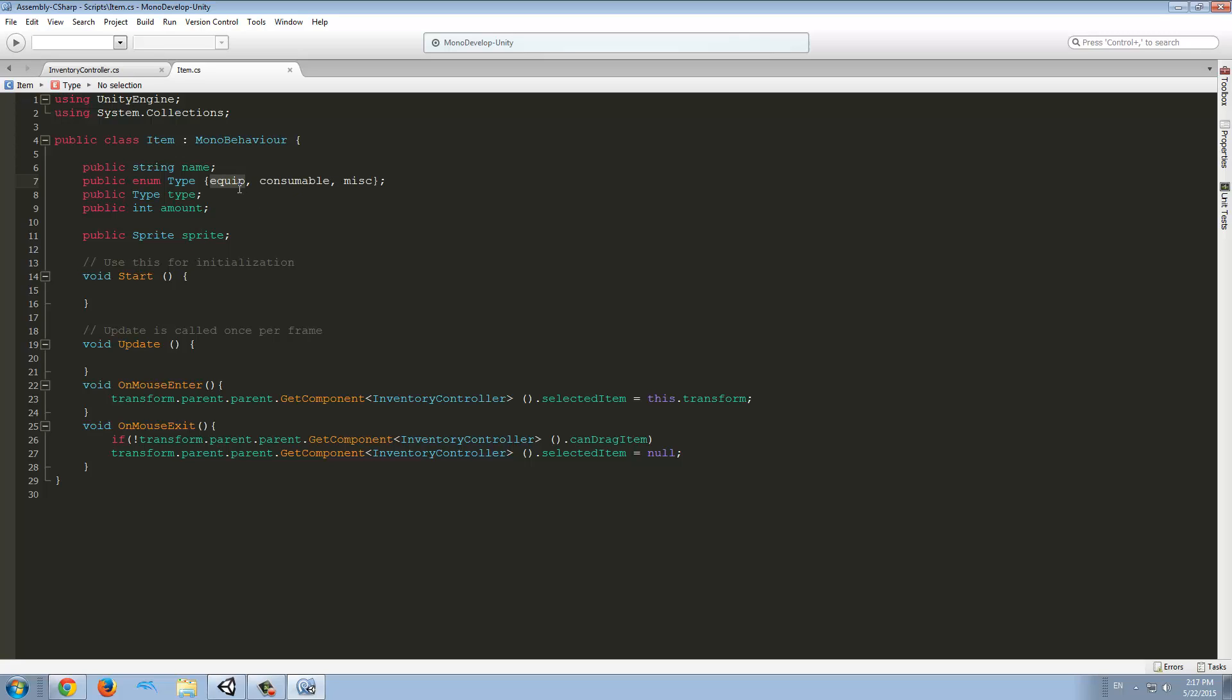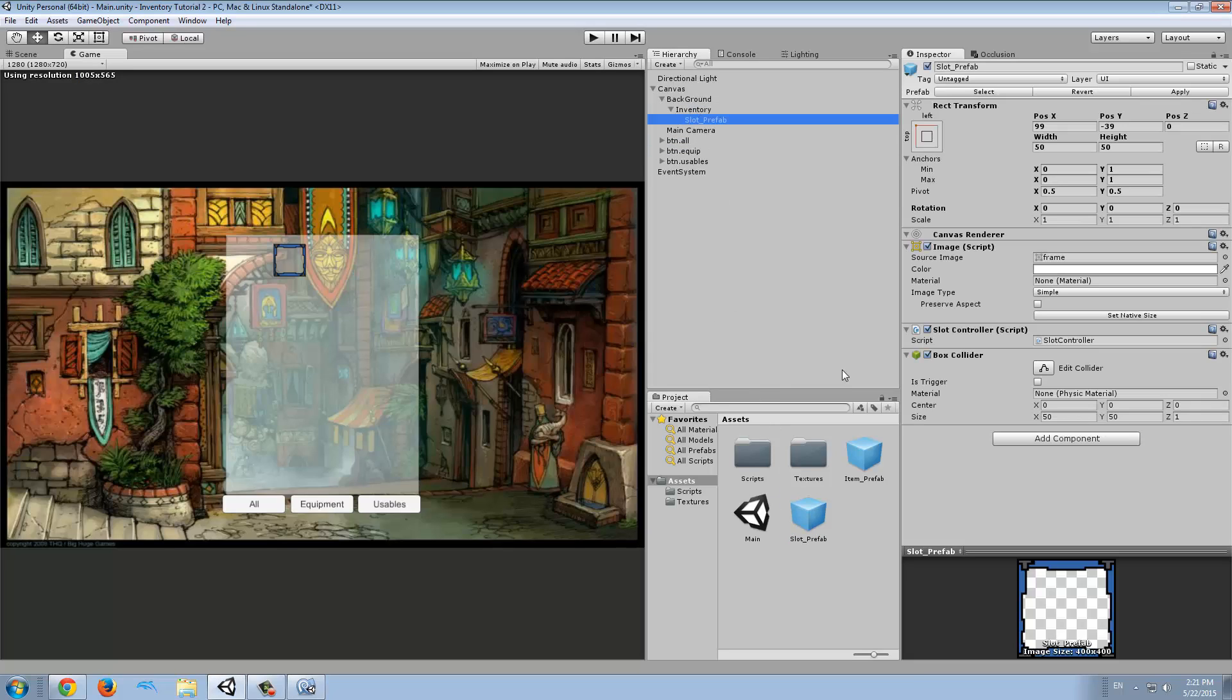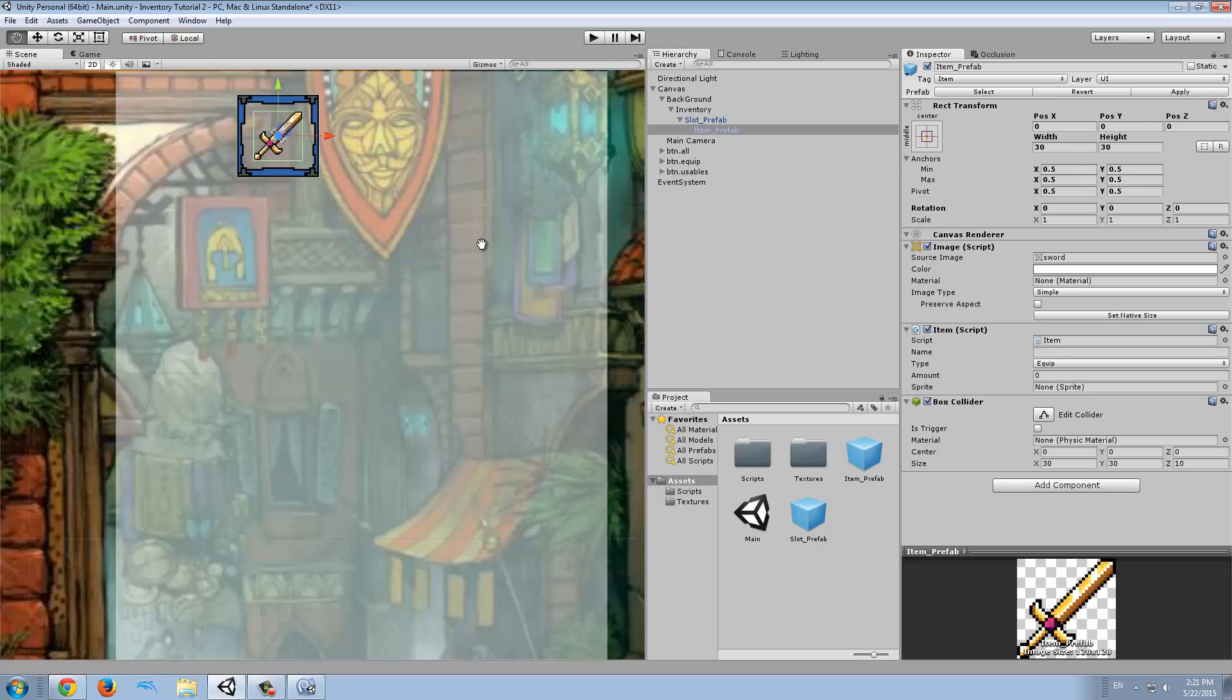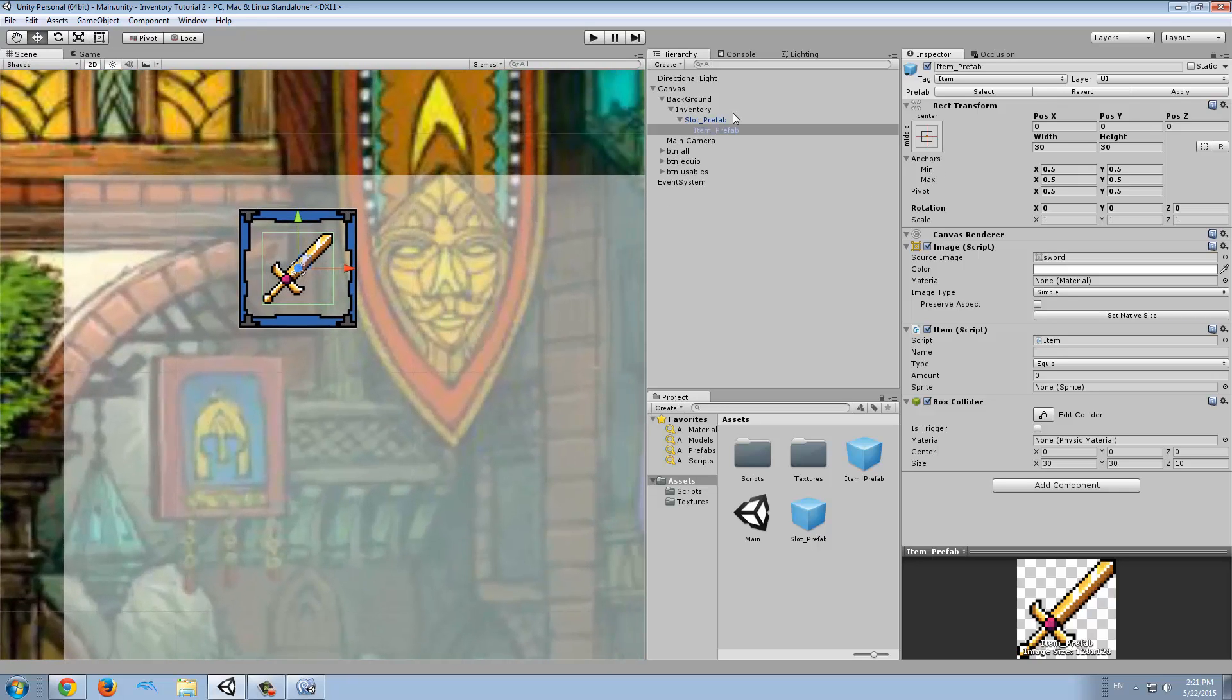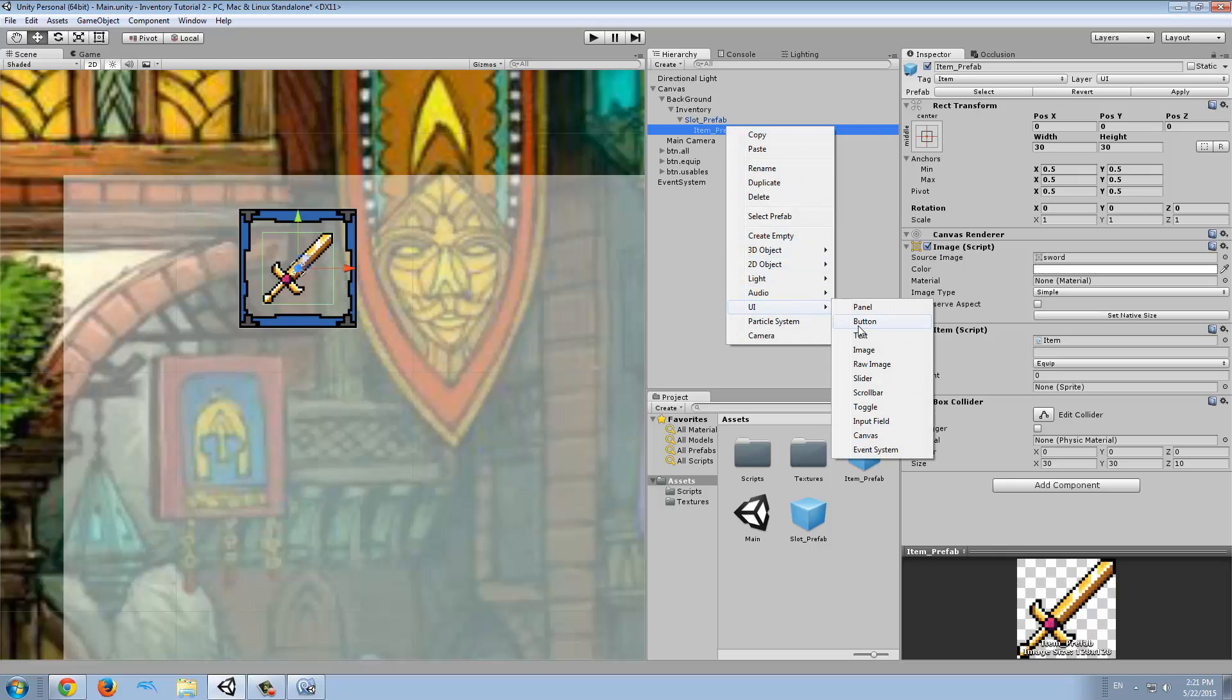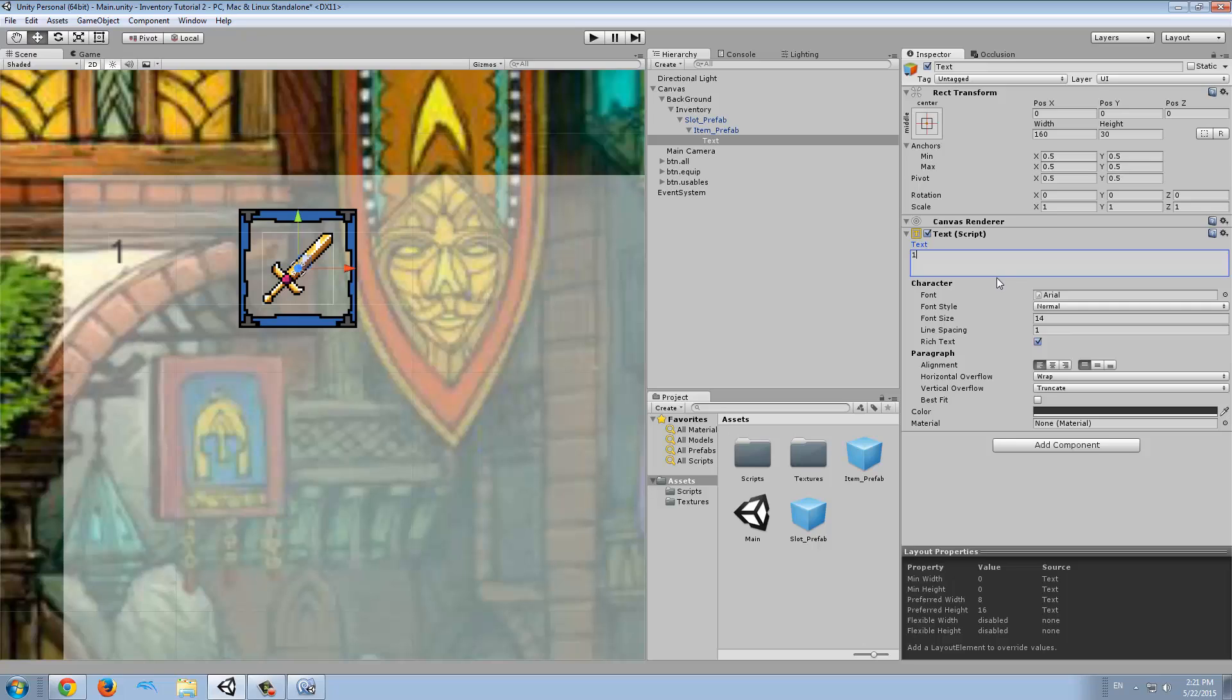If it's equipped, we will not stack it. So the first thing we want to do is drag a slot to the inventory. And now we're going to drag the item prefab to the inventory. Now that we've done that, we want to go to the scene view and we're going to add a new UI object and this time it's going to be a text.